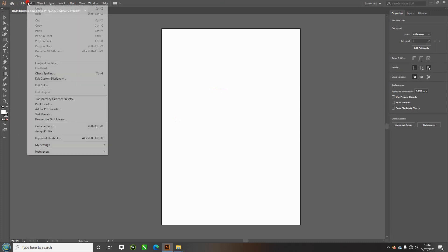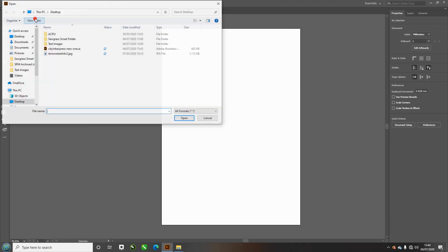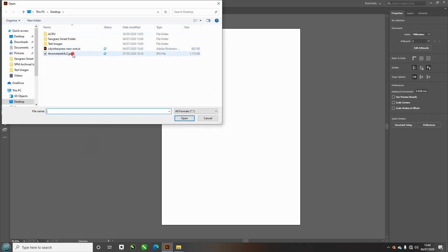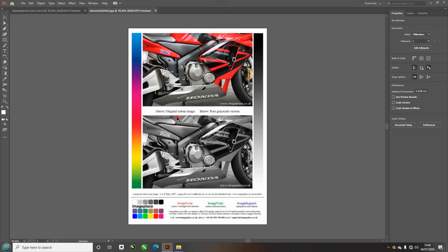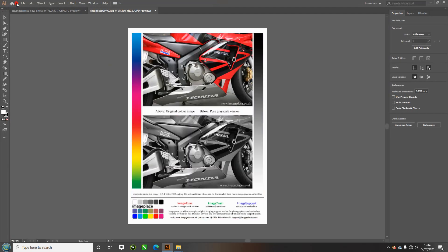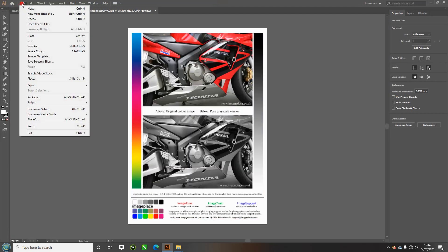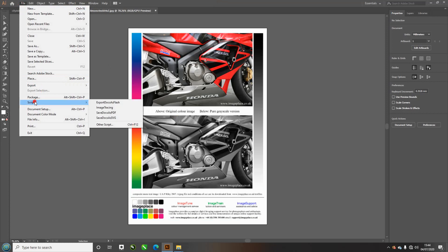Just to show you, file, open, let's just put an image in. If I come to file and print now, if I want to print this document.